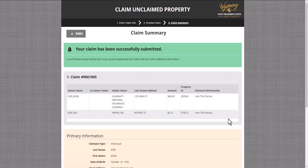And that's it — you've filed a claim with the Wyoming State Treasurer's Unclaimed Property Division. From here, our team will review the claim, and you will receive a claim confirmation email within the next 24 hours with further instructions or payment confirmation, depending on the complexity of the claim. If you don't see an email after this time, please check your spam folder.